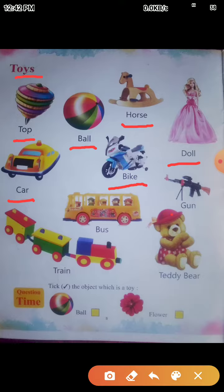Next is Gun. G-U-N. Gun means Banduk. Gun means Banduk. Next is Bus. B-U-S. Bus means Bus.